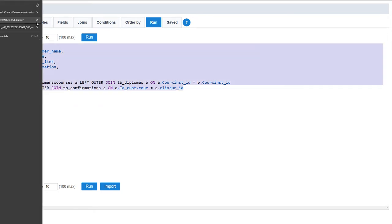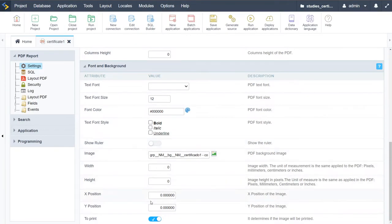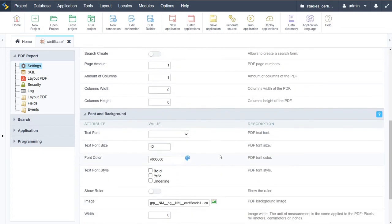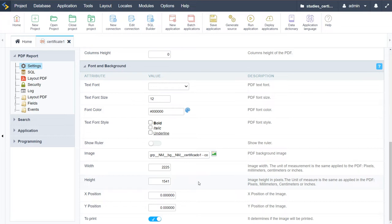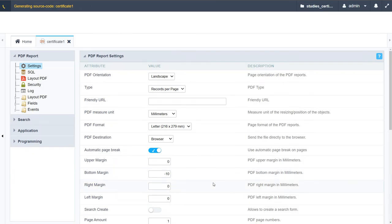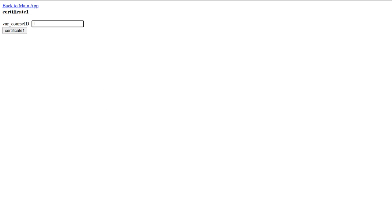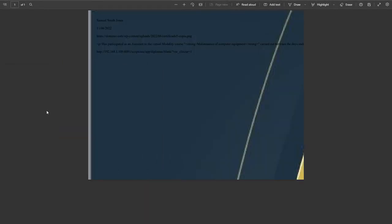Let me close the SQL builder we had open. We do the image sizing at the bottom, where we have the height and width of the image. Ideally we need to know the dimensions in pixels, millimeters, centimeters, or inches. I'm going to add the width and height - that is actually the height in pixels. I'm checking the properties of the image which gives me those dimensions.